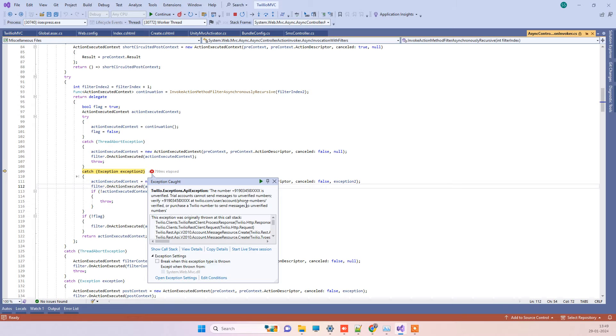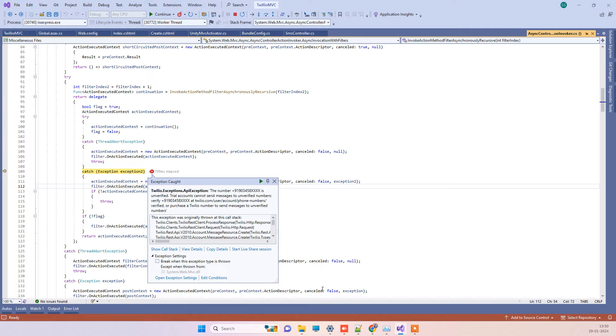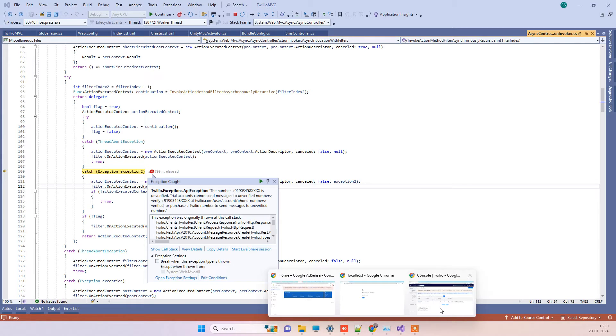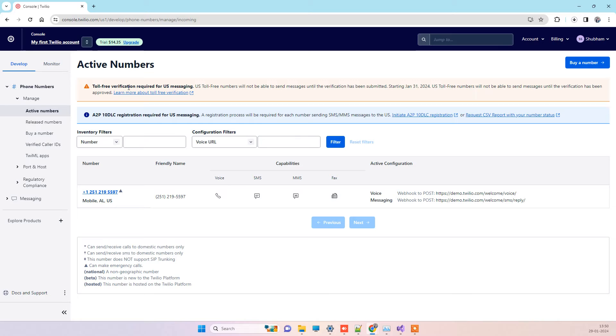The main reason for this is that the trial account of Twilio doesn't let you send messages to any random mobile number. It allows you to send messages only to one contact number, and that is the one which is used for registering the account.